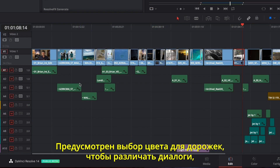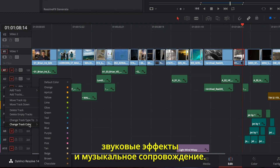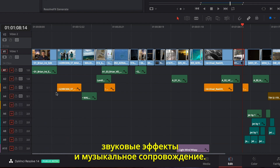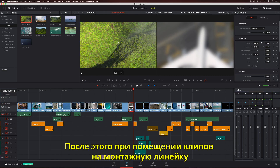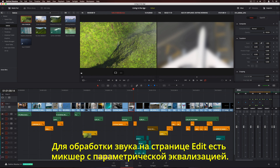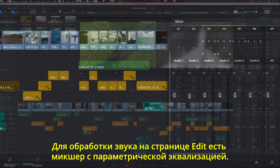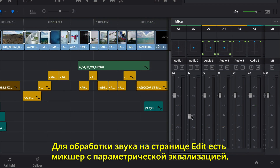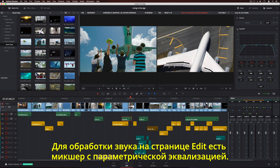The Effects Library on the Edit page now includes Resolve FX. To add an effect, simply drag it onto a clip in the timeline, then change its parameters in the Inspector. Tracks can now be assigned colors, so you can quickly identify things like dialogue, sound effects, and music. When you drag clips to the timeline, they automatically take on the correct track color. There's also a new audio mixer, along with a parametric equalizer on the Edit page.